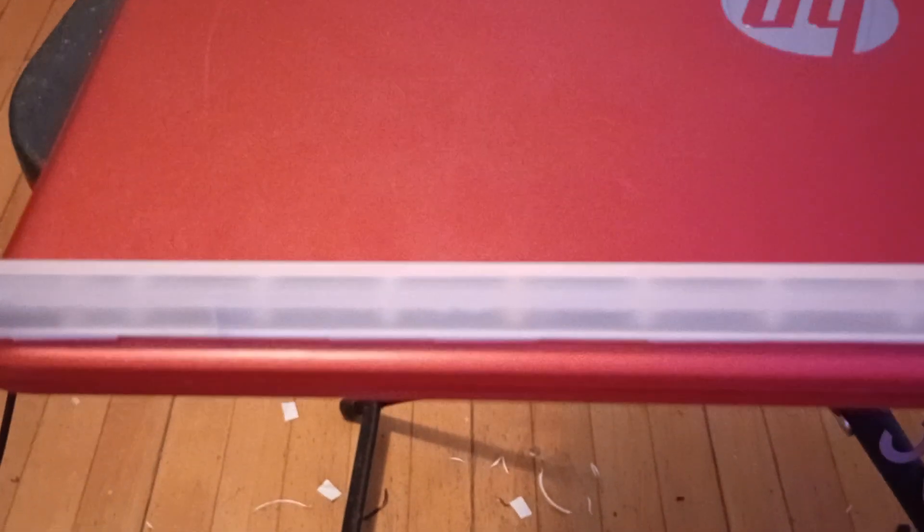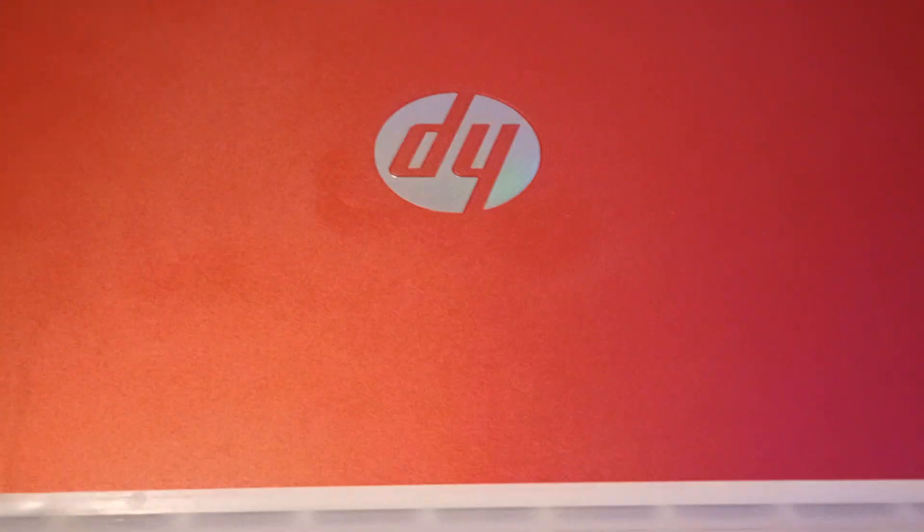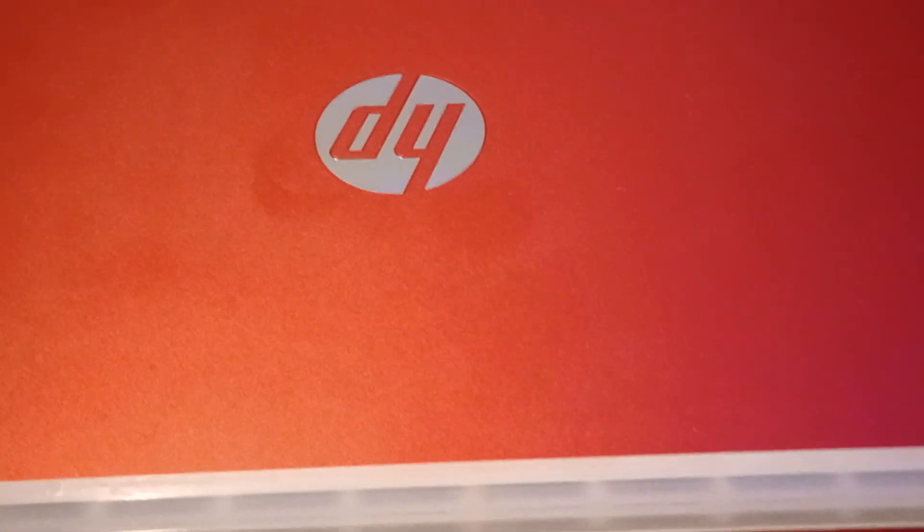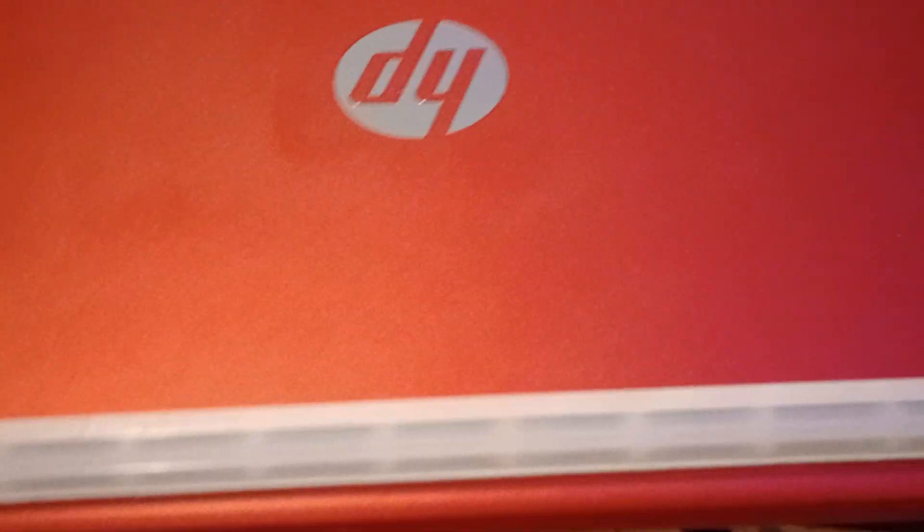For those who are seeing this, I took an HP laptop that was no good. Broken.